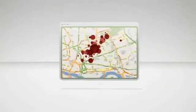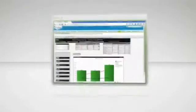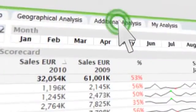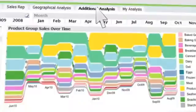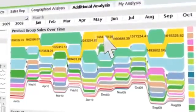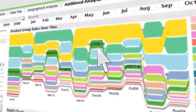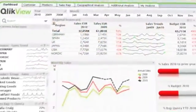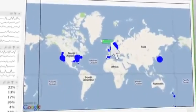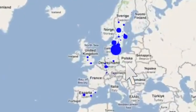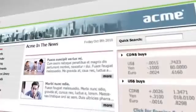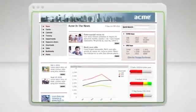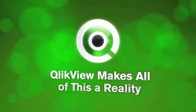ClickView is built on an open platform that seamlessly integrates with today's most popular apps. With ClickView extensions, ClickView becomes a powerful mashup platform for sharing business insights with anyone in new and exciting ways. You can easily embed widgets and add custom visualizations. Imagine linking sales, distribution, and inventory data and visualizing it all in Google Maps. You can make ClickView applications available through your enterprise portal or intranet, like SharePoint. ClickView makes all of this a reality.